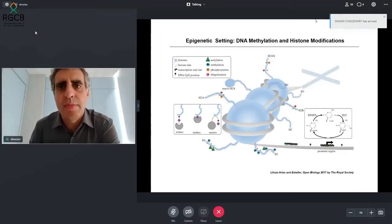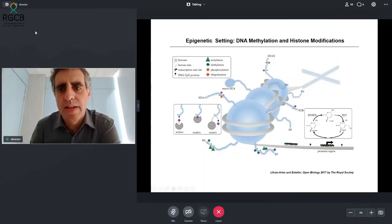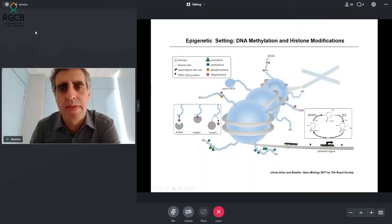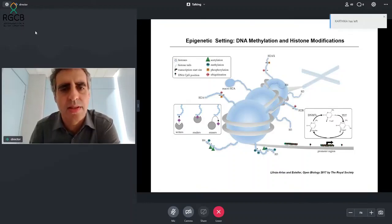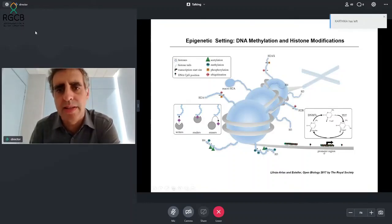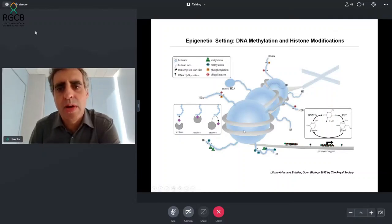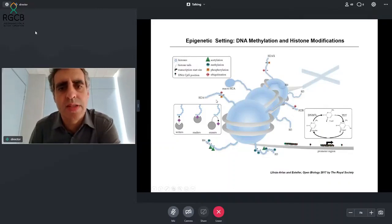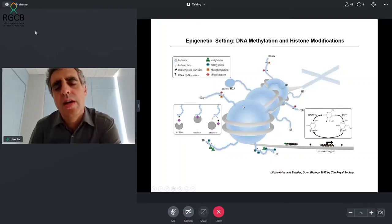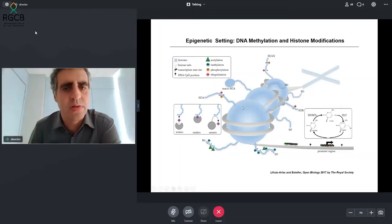One is DNA methylation — the easiest one. Instead of a cytosine (C) in our DNA, we have a methylated cytosine, and this is usually associated with gene silencing. At the same time, we have proteins called histones that DNA wraps around, and these proteins have tails that can be modified in a chemical manner, which is also associated with different levels of gene expression.